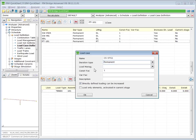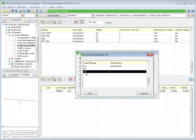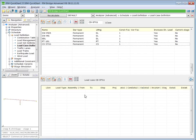The load management for this loading case is CS. And we give a description: creep and shrinkage stage one. No further input in the bottom table is required.